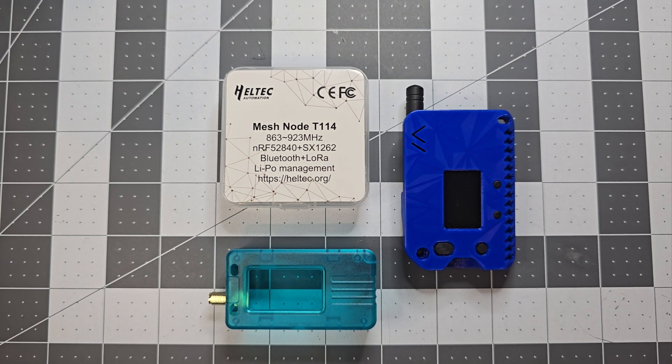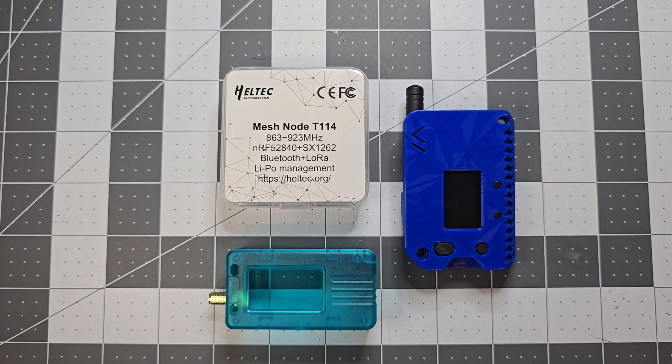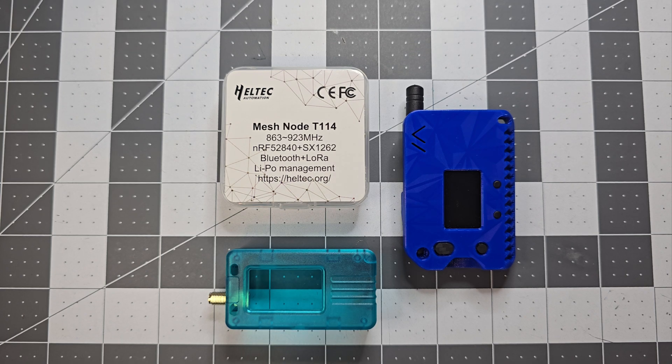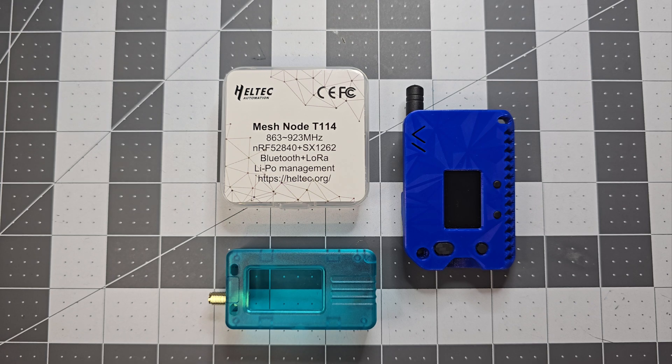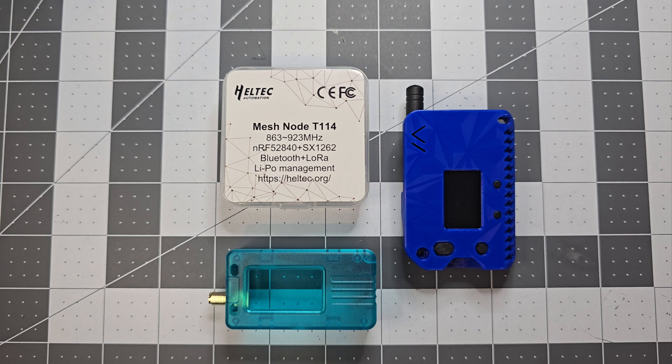We're going to have a look at the Heltec Meshnode T114, which has been released recently. This one runs off the NRF52840, so it's similar to the LilyGo T-Echo or the RAK Wireless Meshtastic devices. These are very low power consumption Meshtastic devices.